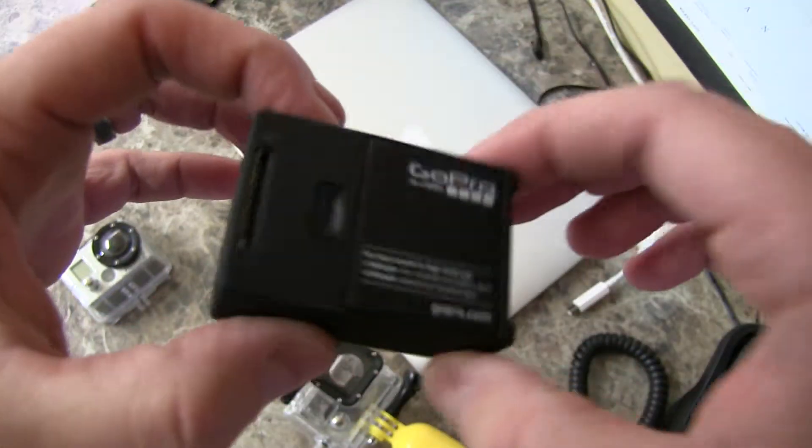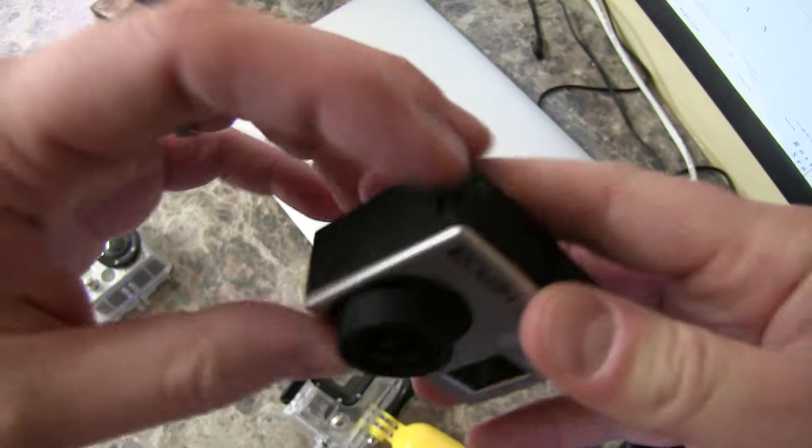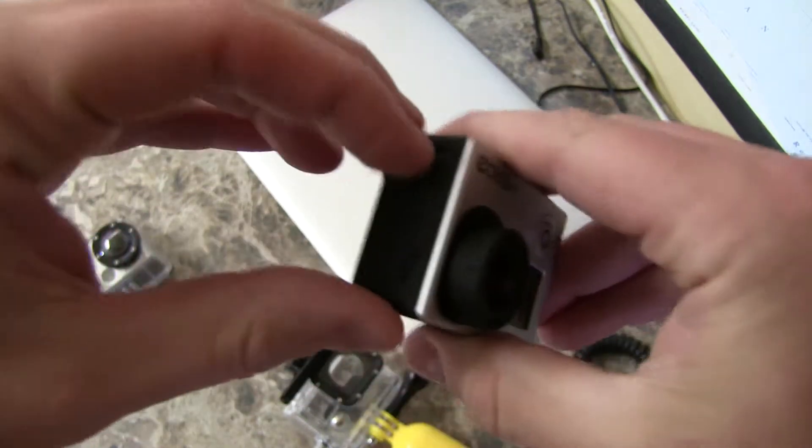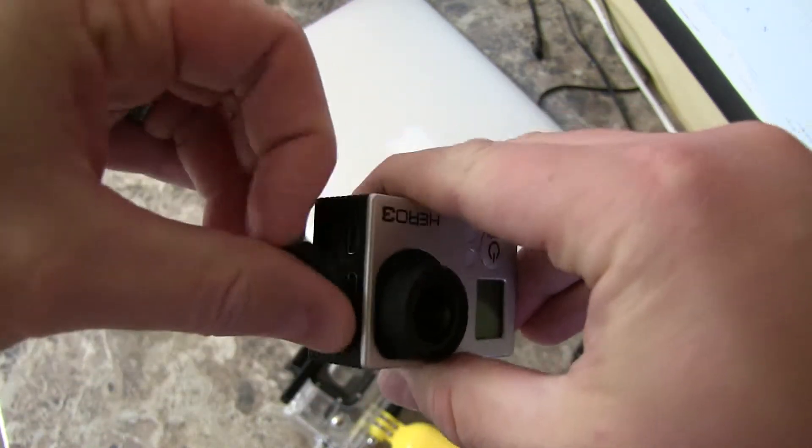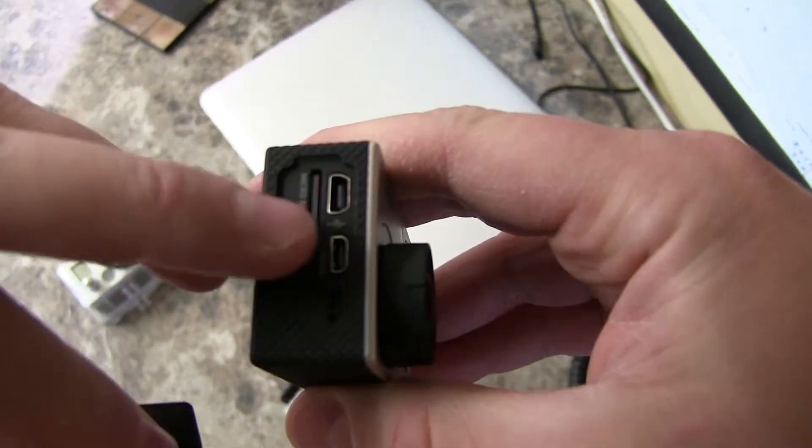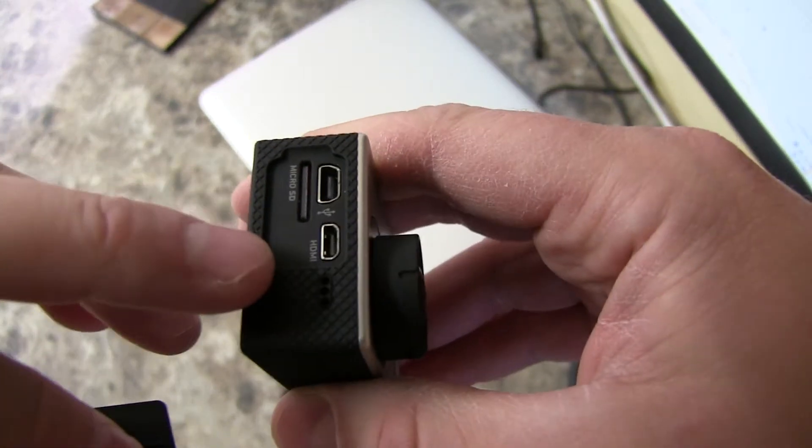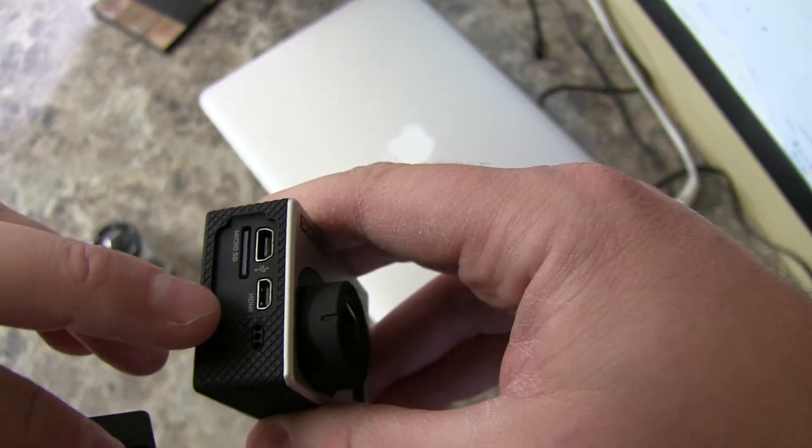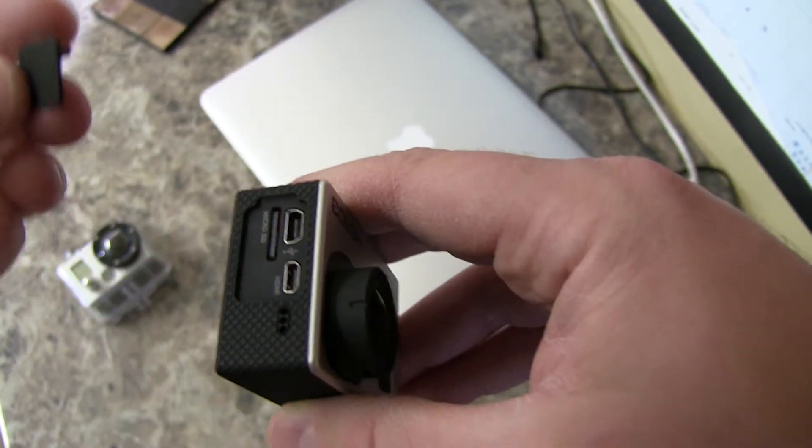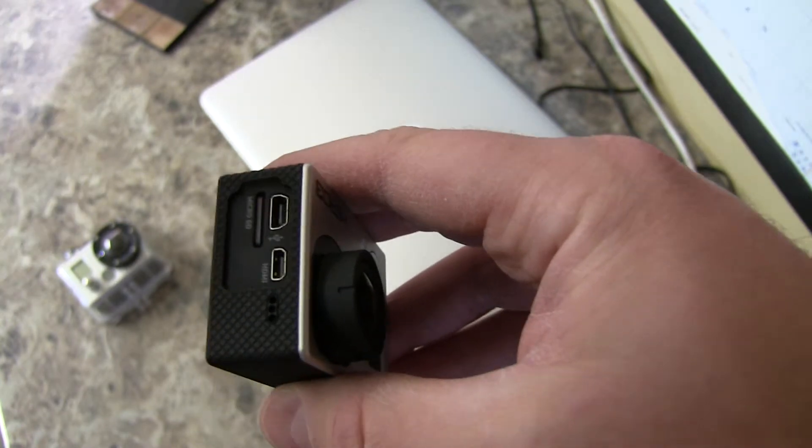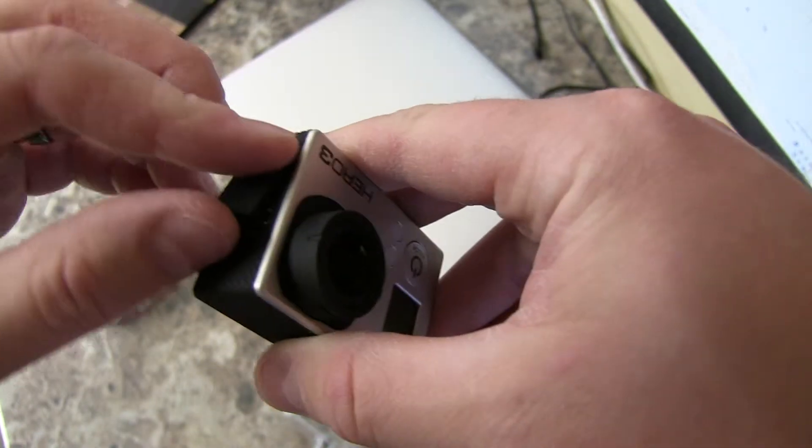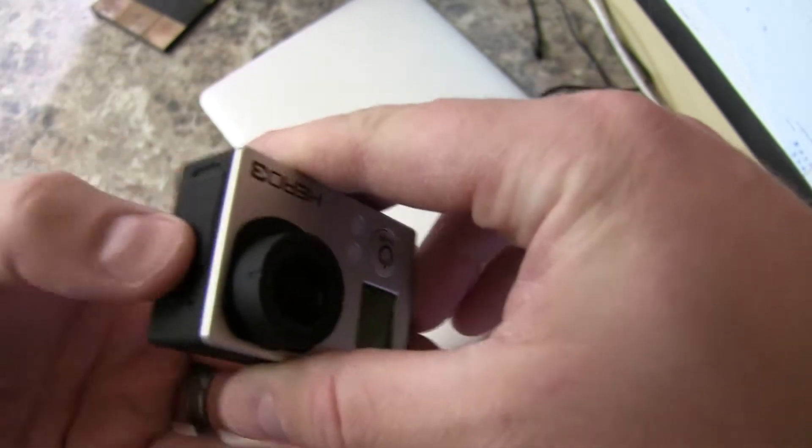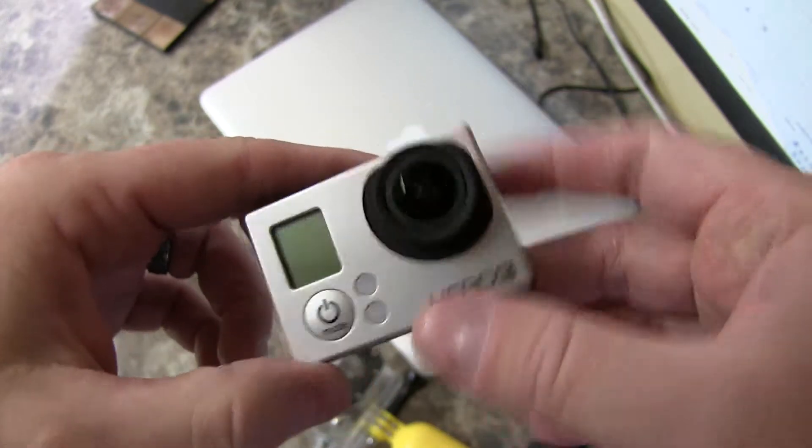One thing that I like about the Hero 3 is that this little area right here is covered. The cover pops out. It's got your USB for charging and then also your HDMI and a micro SD. This uses micro SD instead of full size SD like the Hero 2 does.